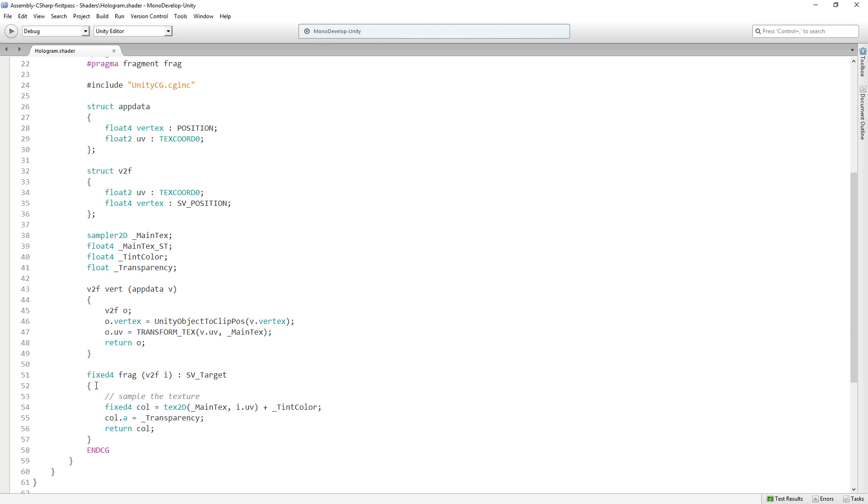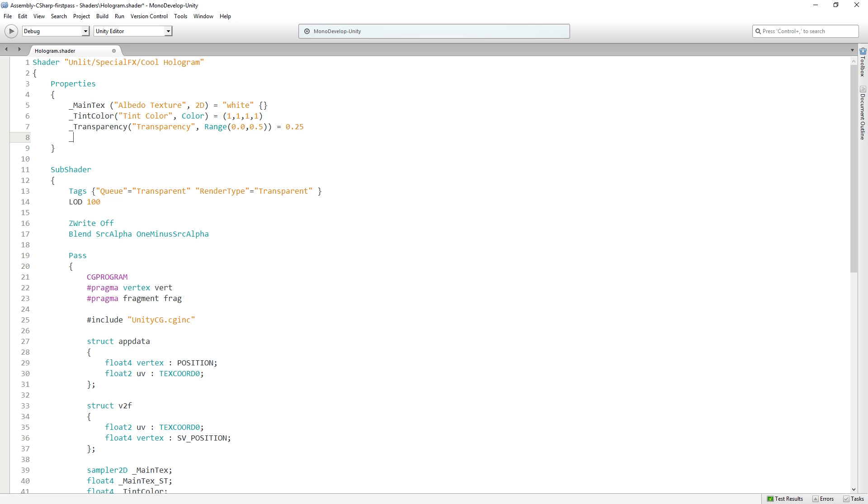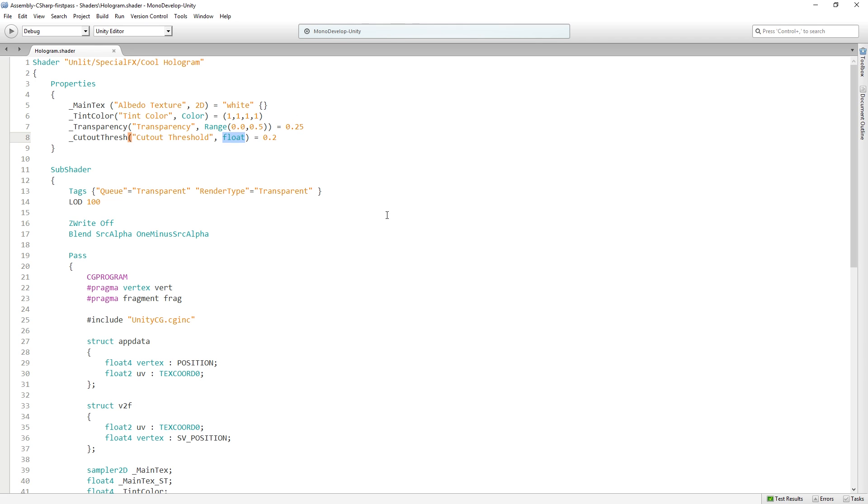We are going to start with a new property. We'll call this cutout threshold. This is going to be a float, and we'll set it to 0.2. Let's make this a range between 0.0 and 1.0.